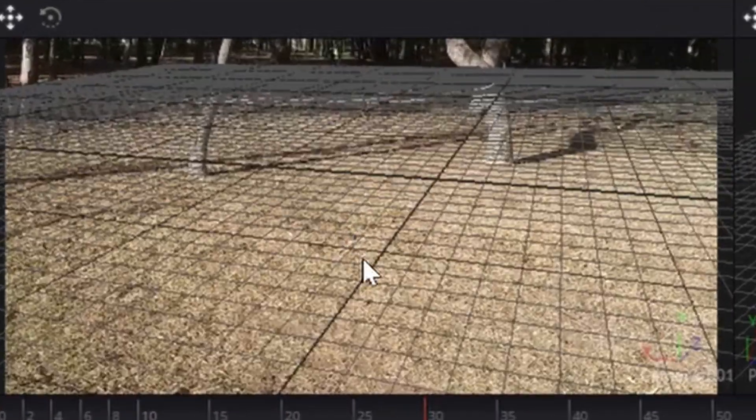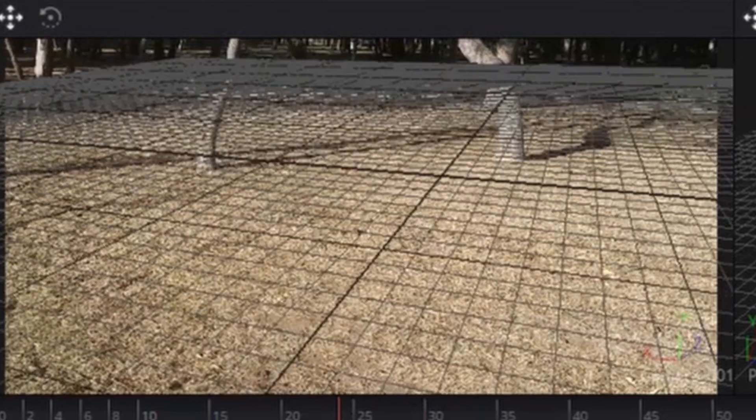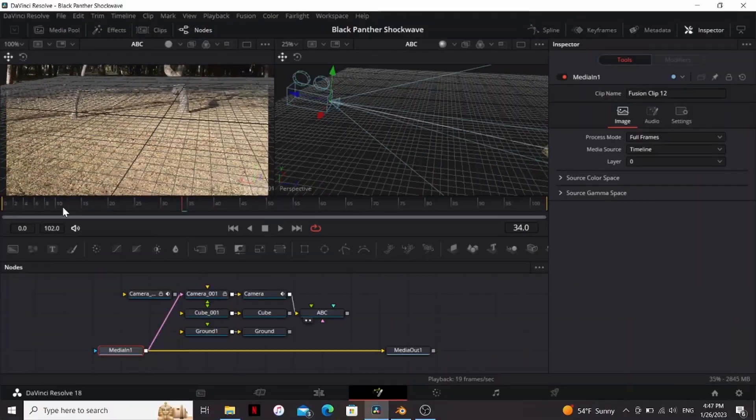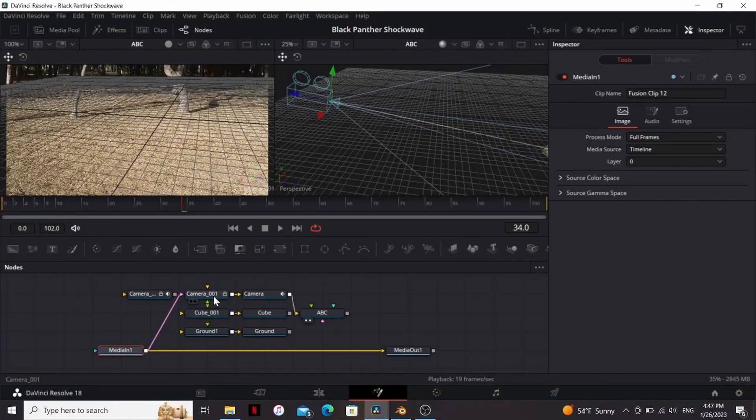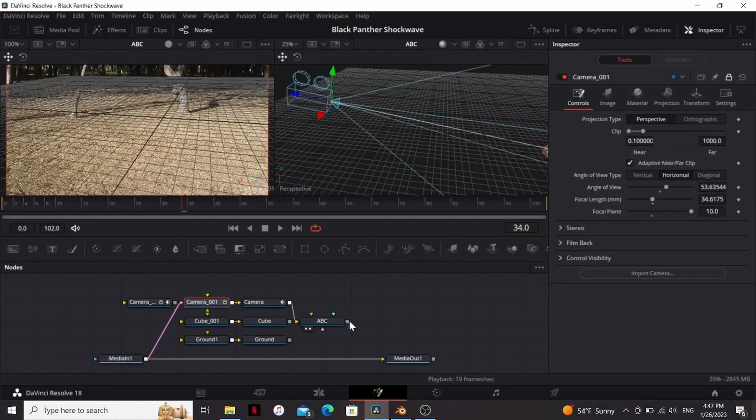So that looks better but if you look at the ground plane you'll notice it's kind of slipping a little bit. So why is this? We had a good track in Blender. Why is it off in Resolve? So I'm not sure why this is but when you import the camera from Blender the focal length is too small. Not sure why this is but fortunately we can fix it. So if I try to change any of the settings nothing's happening.